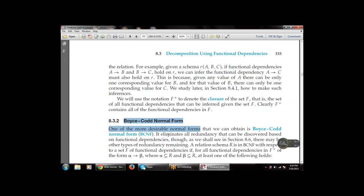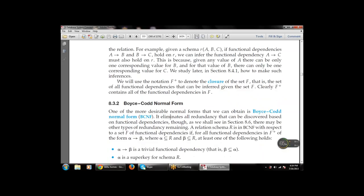Next is Boyce-Codd Normal Form (BCNF). BCNF eliminates all redundancy — duplication — that can be discovered based on functional dependency. A schema R is in BCNF with respect to a set F of functional dependencies if, for all functional dependencies in F+ of the form α → β, where α is contained in R and β is contained in R, at least one of the following holds: α → β is a trivial functional dependency (β is contained in α), or α is a super key for the schema R.